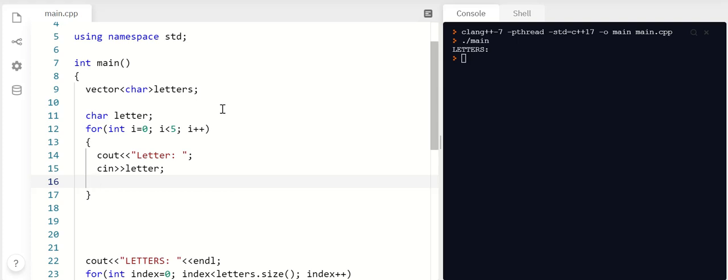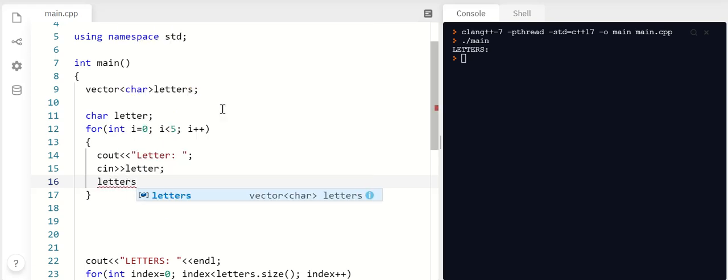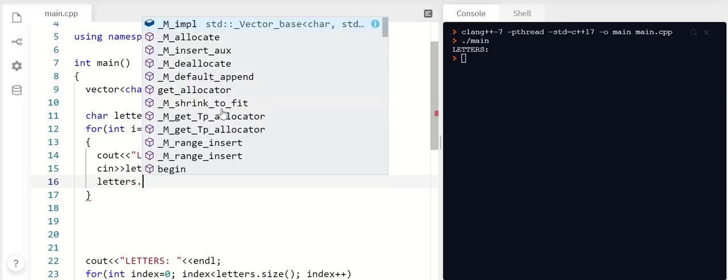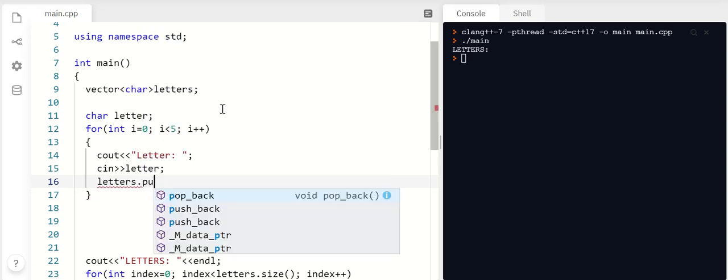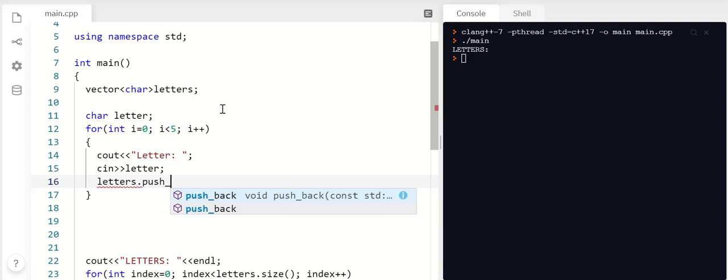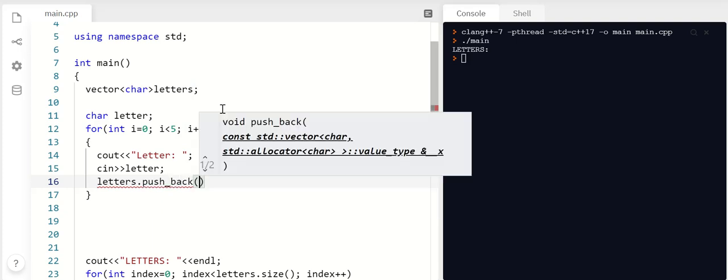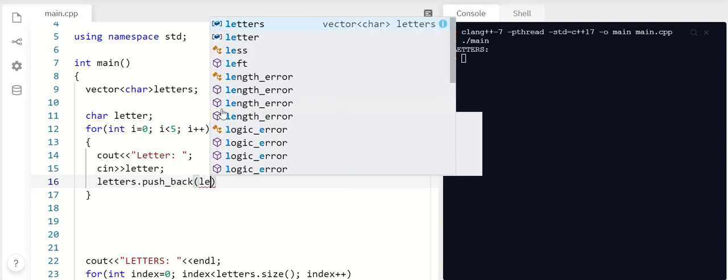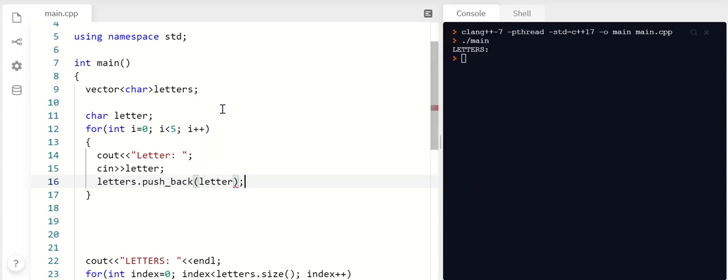Well, there is a method that goes with the vector class that looks like this. So I put the name of my vector, and then the word push_back. And then in here, I'll tell it what to push back. So each time this runs, it'll collect a letter from the user, and push_back means tack onto the end and grow to accommodate it.